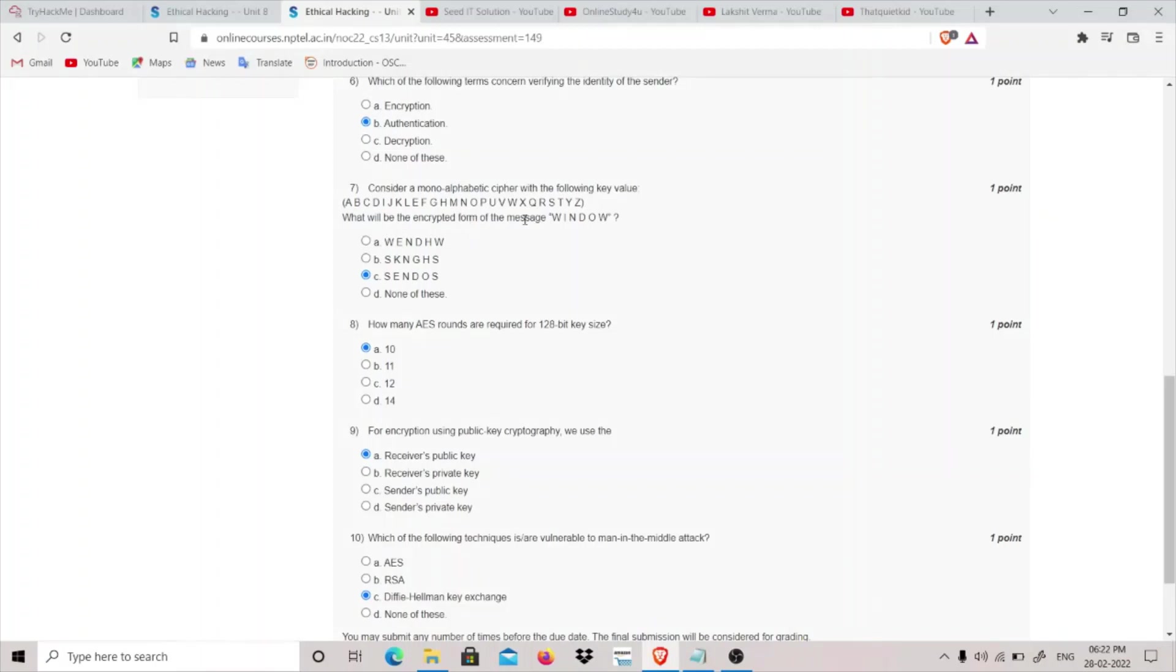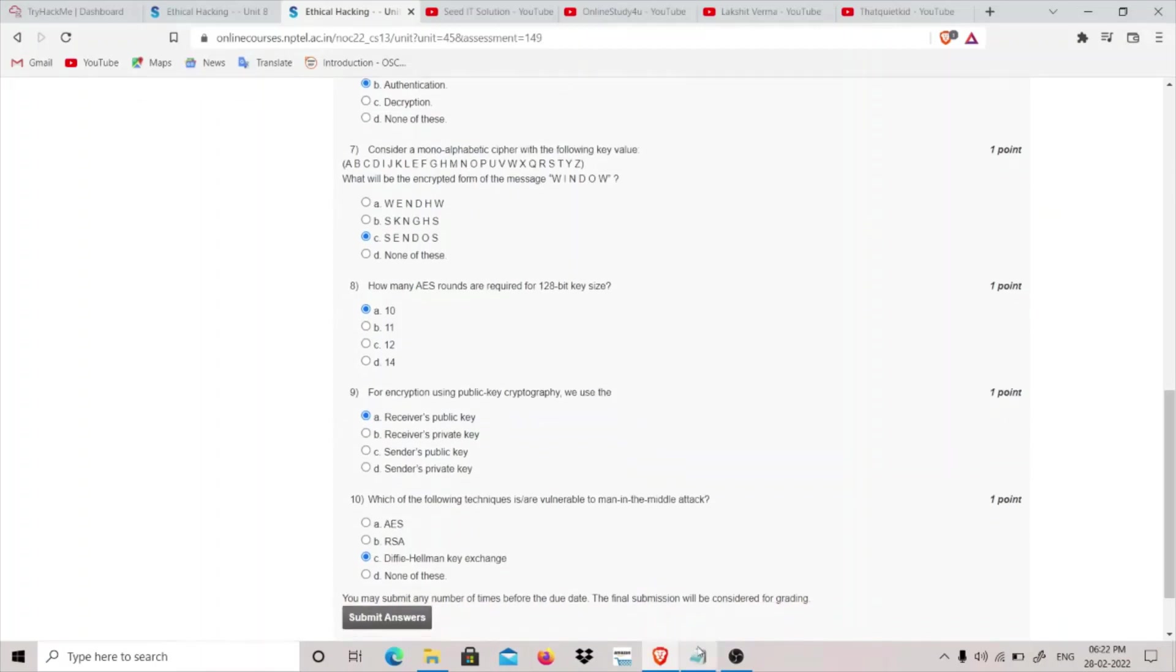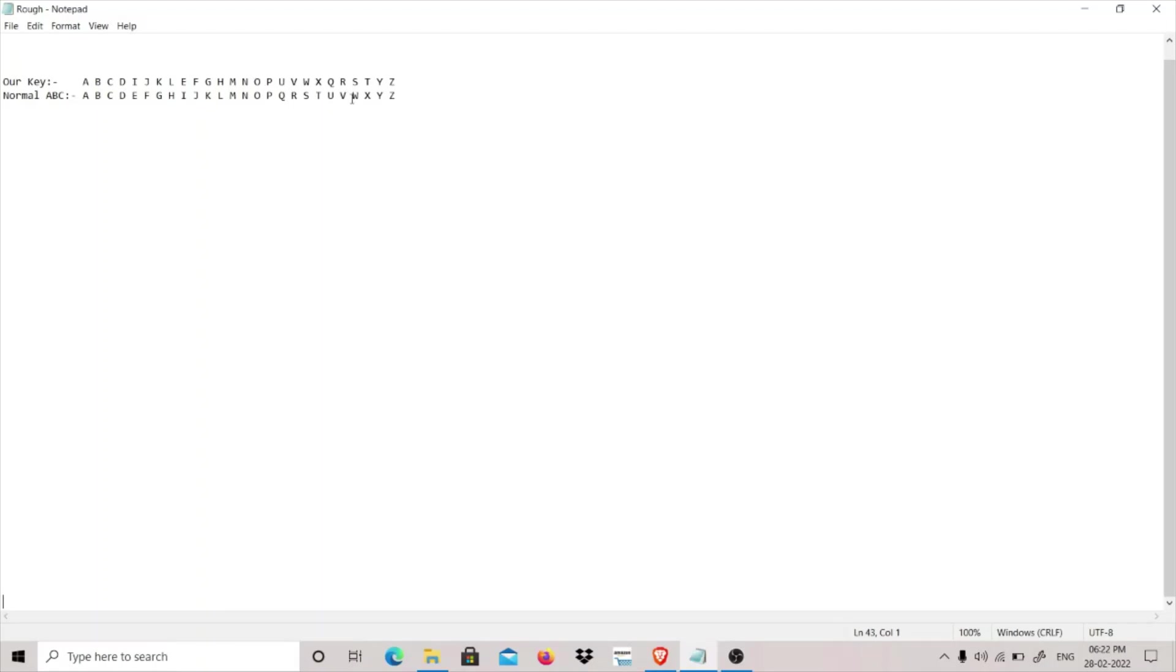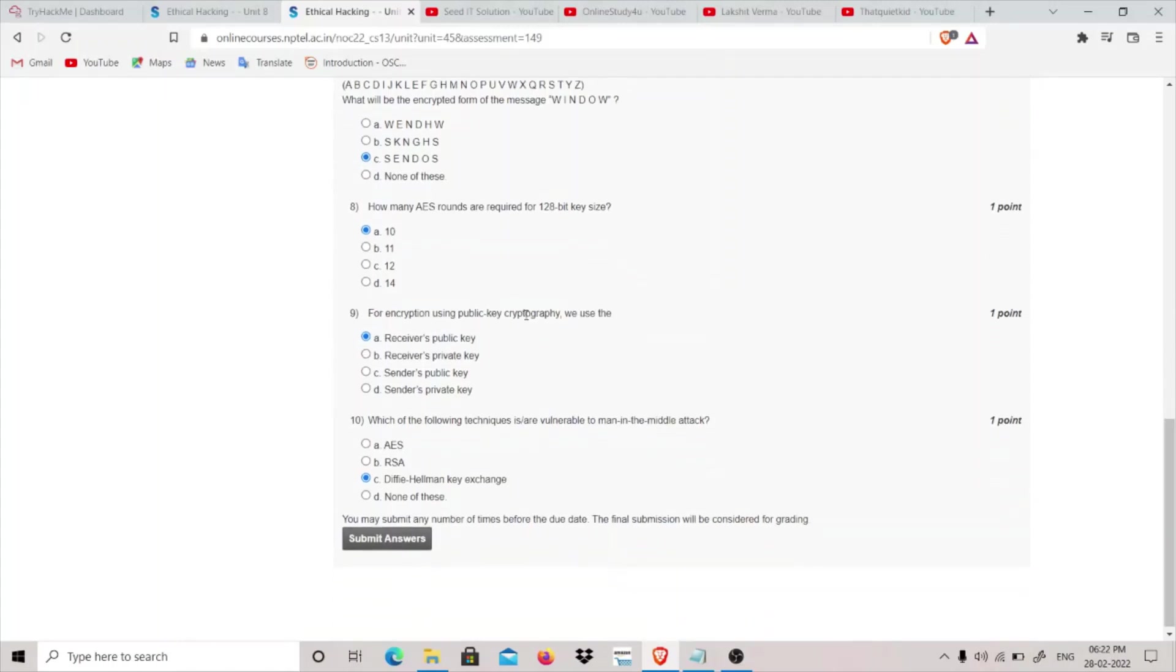Consider a monoalphabetic cipher using the following key values. What will be the encrypted form of the message WINDOW? Basically I have to explain this. This is normal ABC and this is our key, so we have to replace this WINDOW words with our key. First is W which is replaced by S, then we have I which is replaced by E, then we have N which is replaced by N, then we have D which is replaced by D, then we have O which is replaced by O, and last is W.